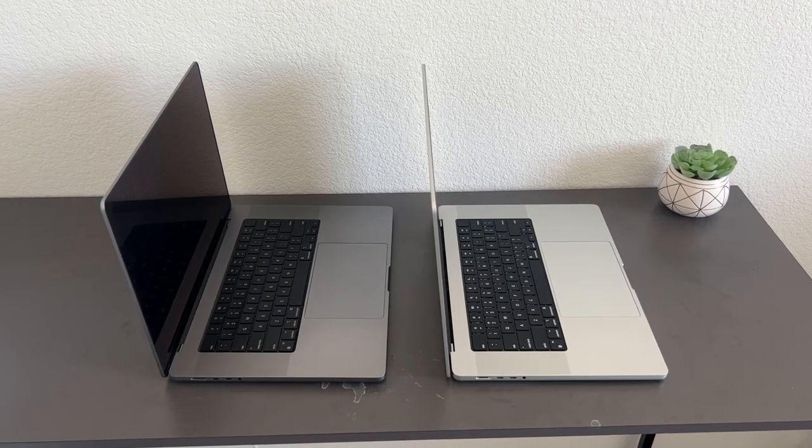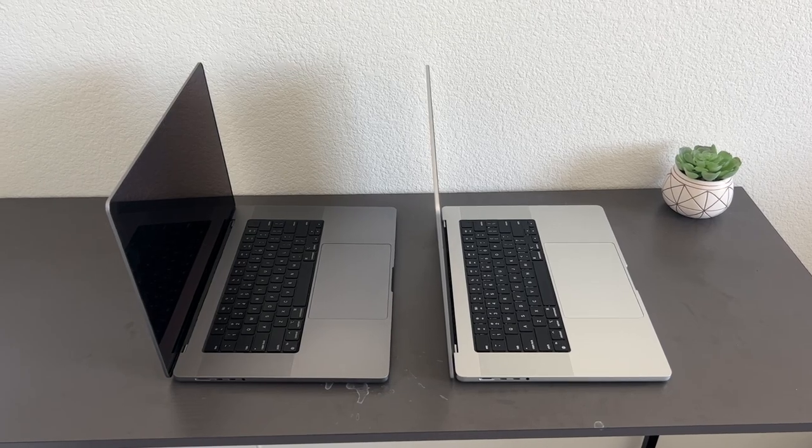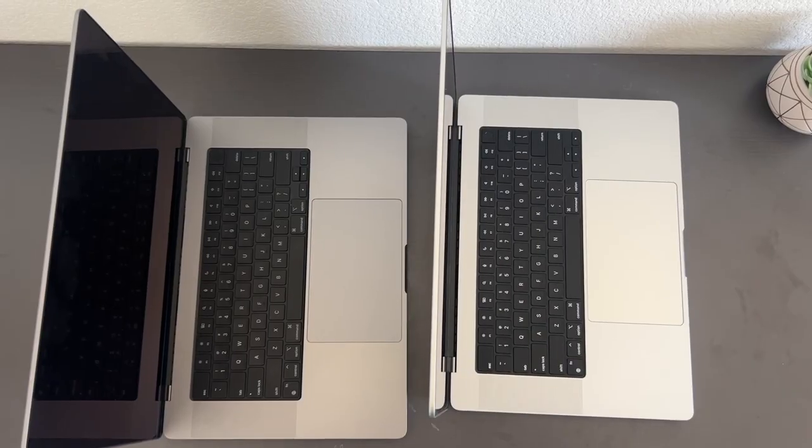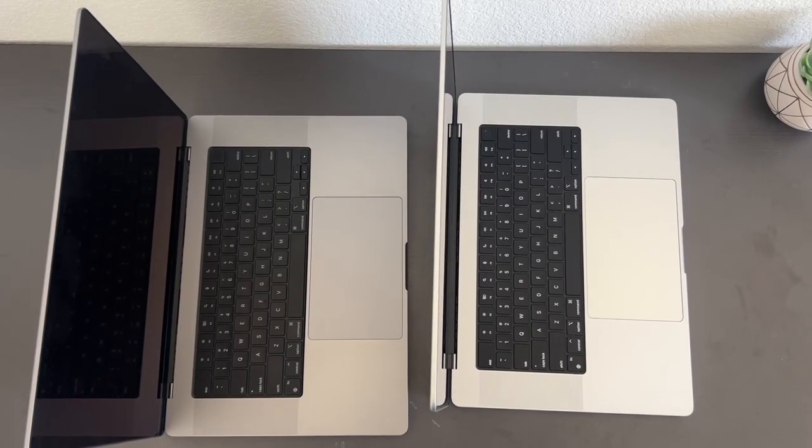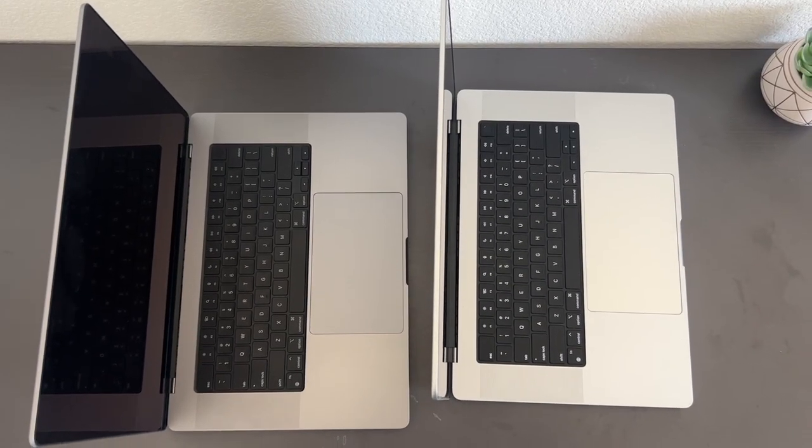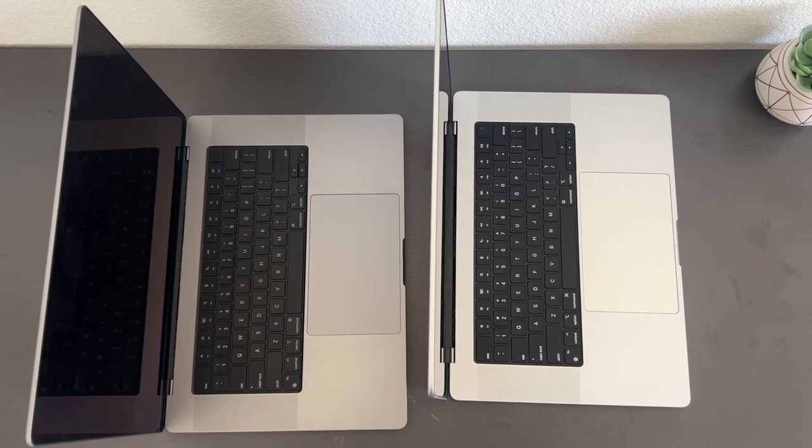I personally use the Silver one, so there is a higher contrast between the keyboard and the surface of the laptop.